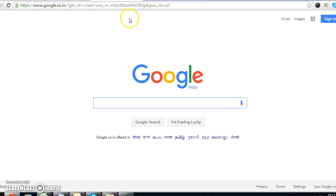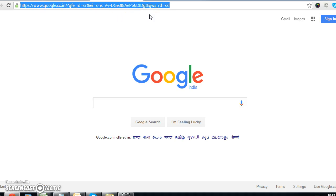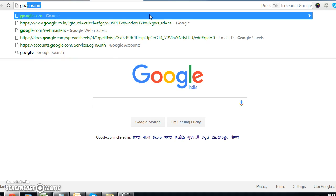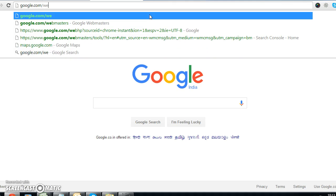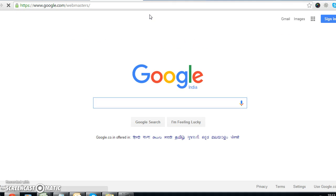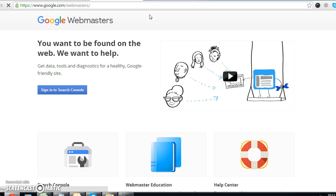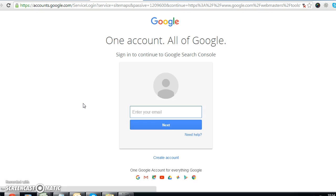First, we just go to the Google Webmaster account at google.com/webmasters. Now if you have a Gmail account, you can log in from here and enter the email ID of the account through which you want to set up your Google Webmaster account.